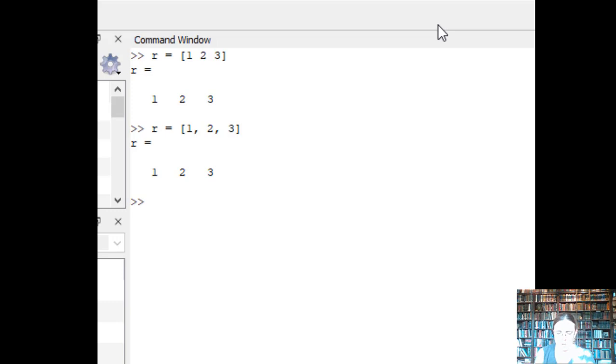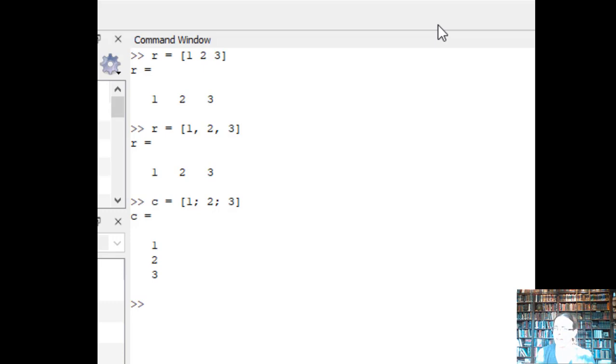If instead of making a row, I want to make a column of numbers, I would do that with a semicolon.